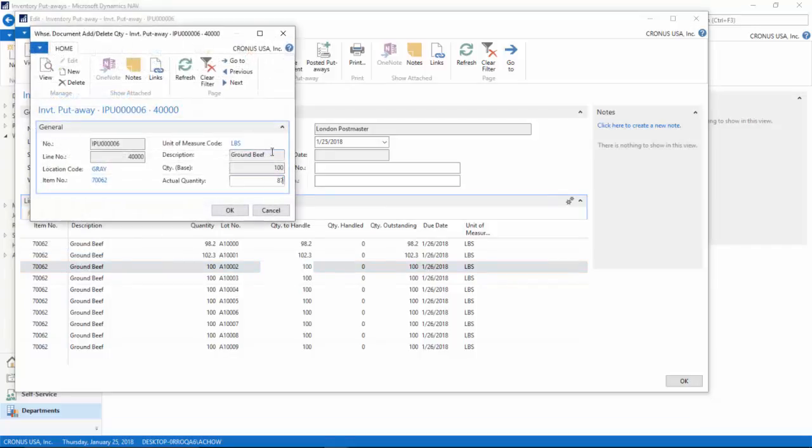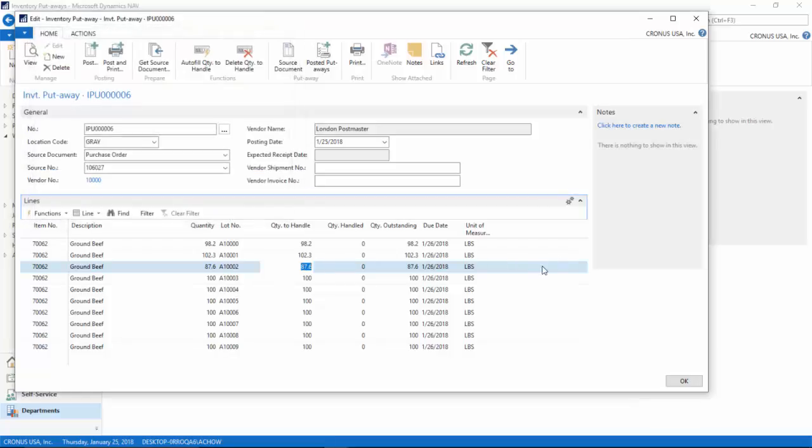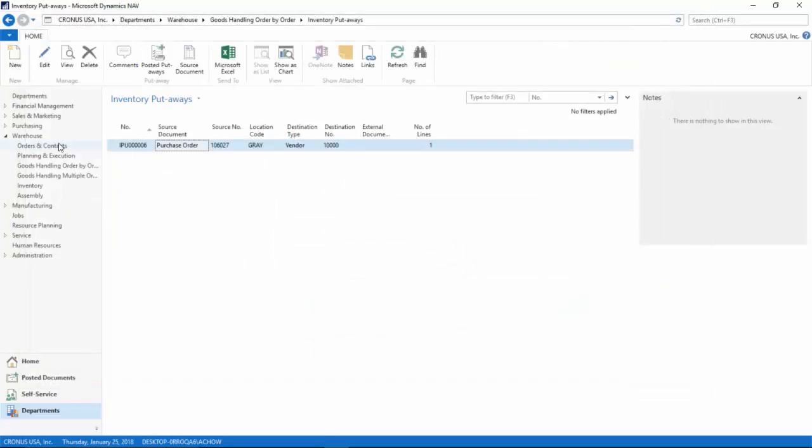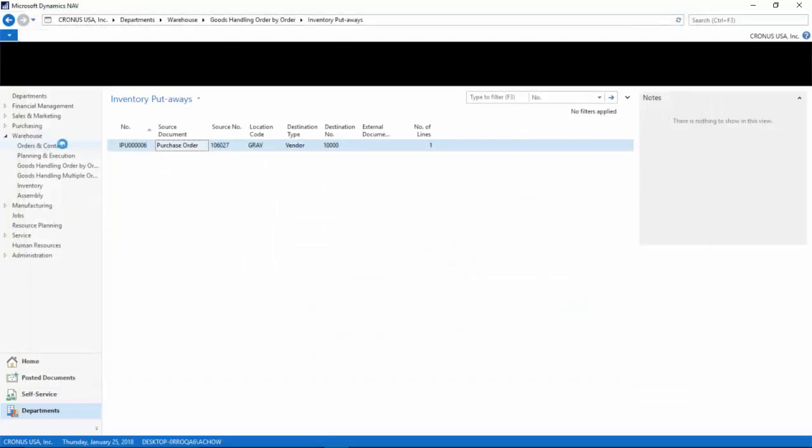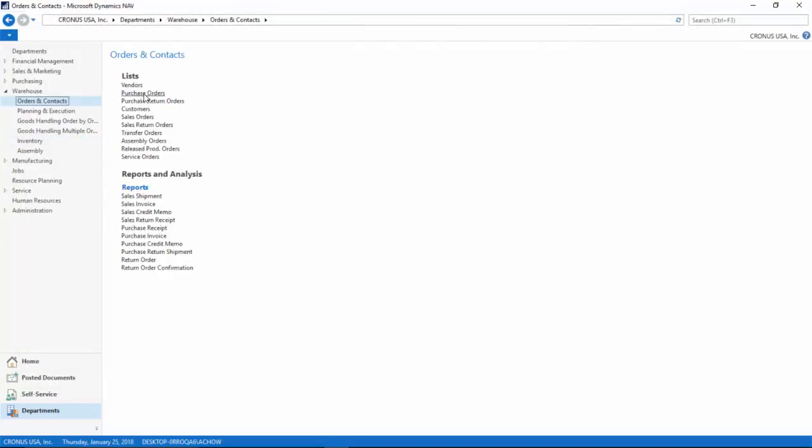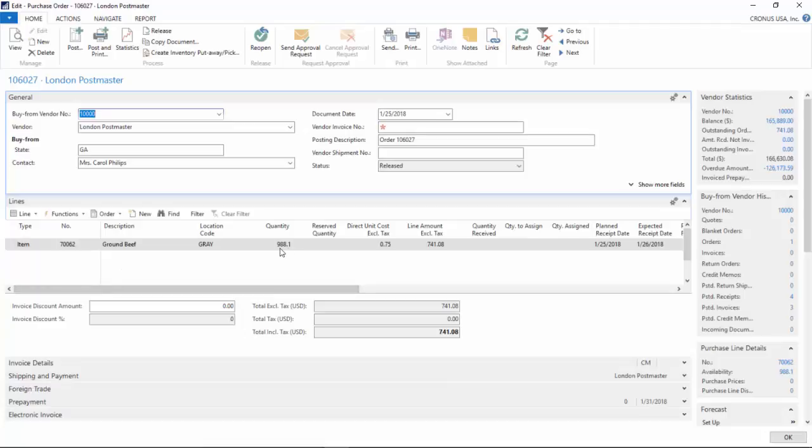Now you notice as I change these quantities, if I go back to my purchase order, it will automatically update the quantity on the purchase order document based on what you change on your box.